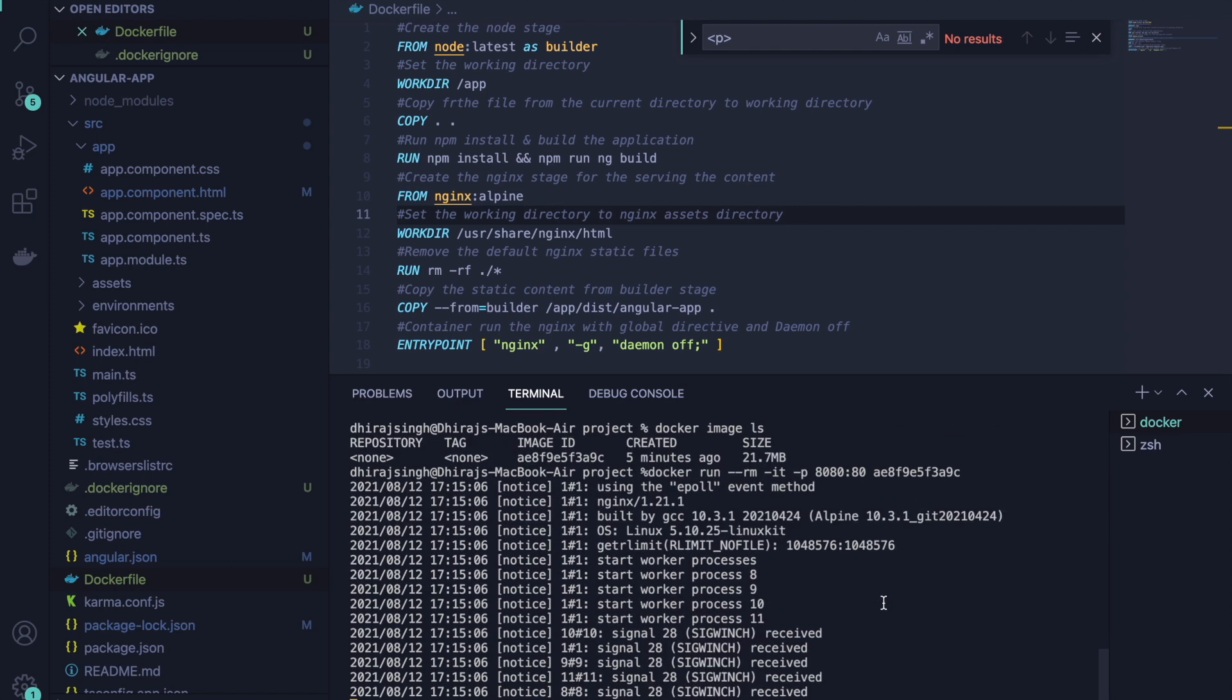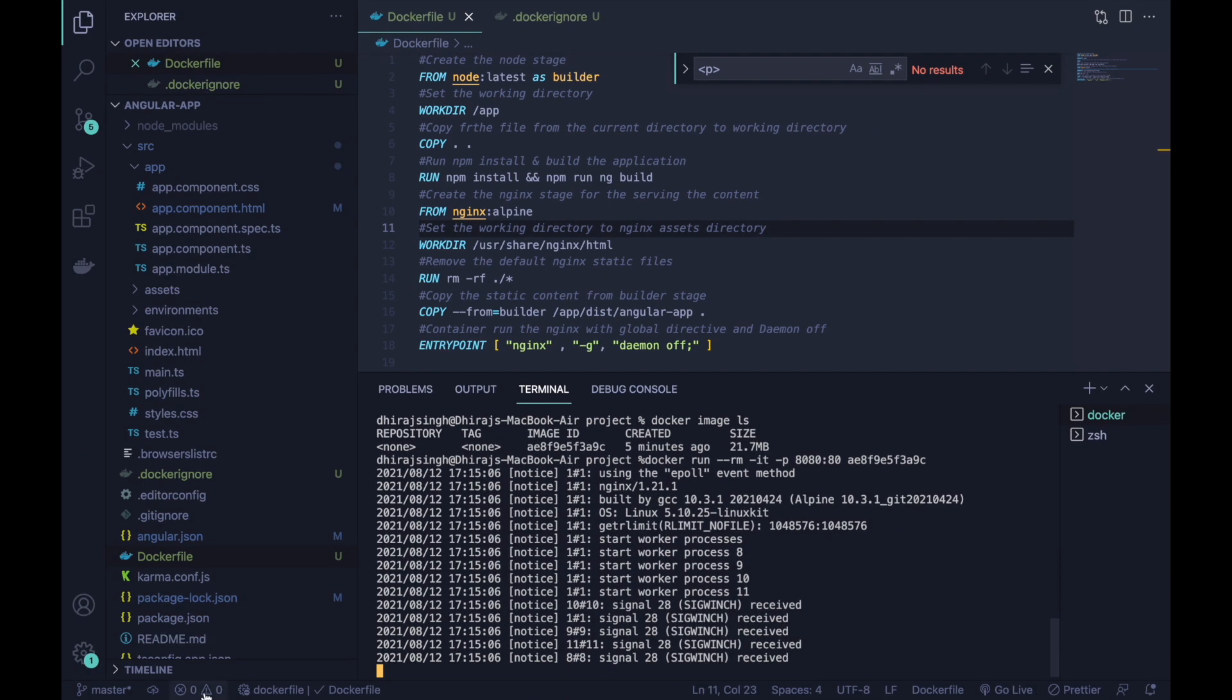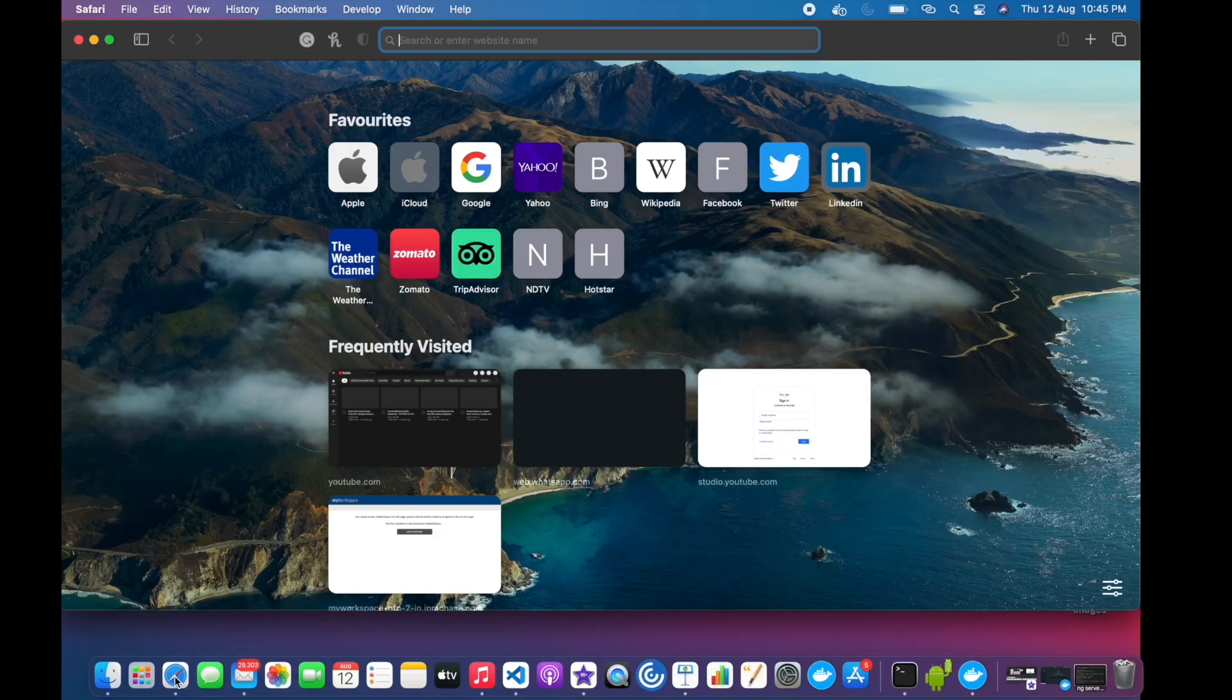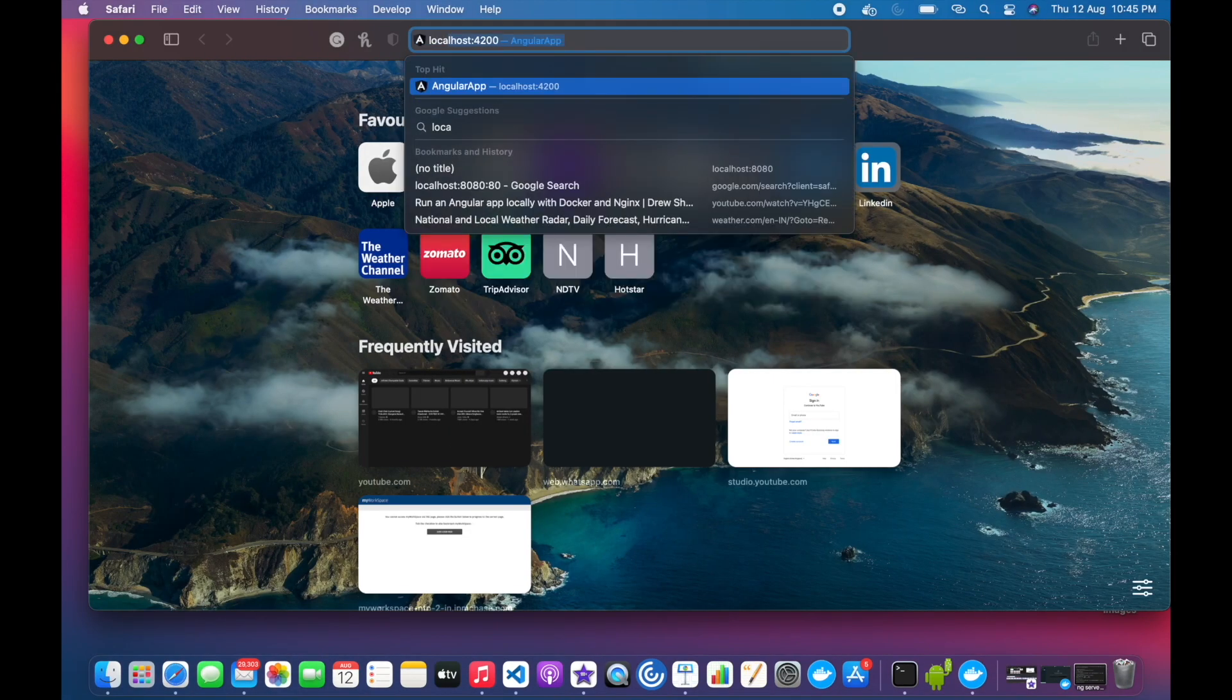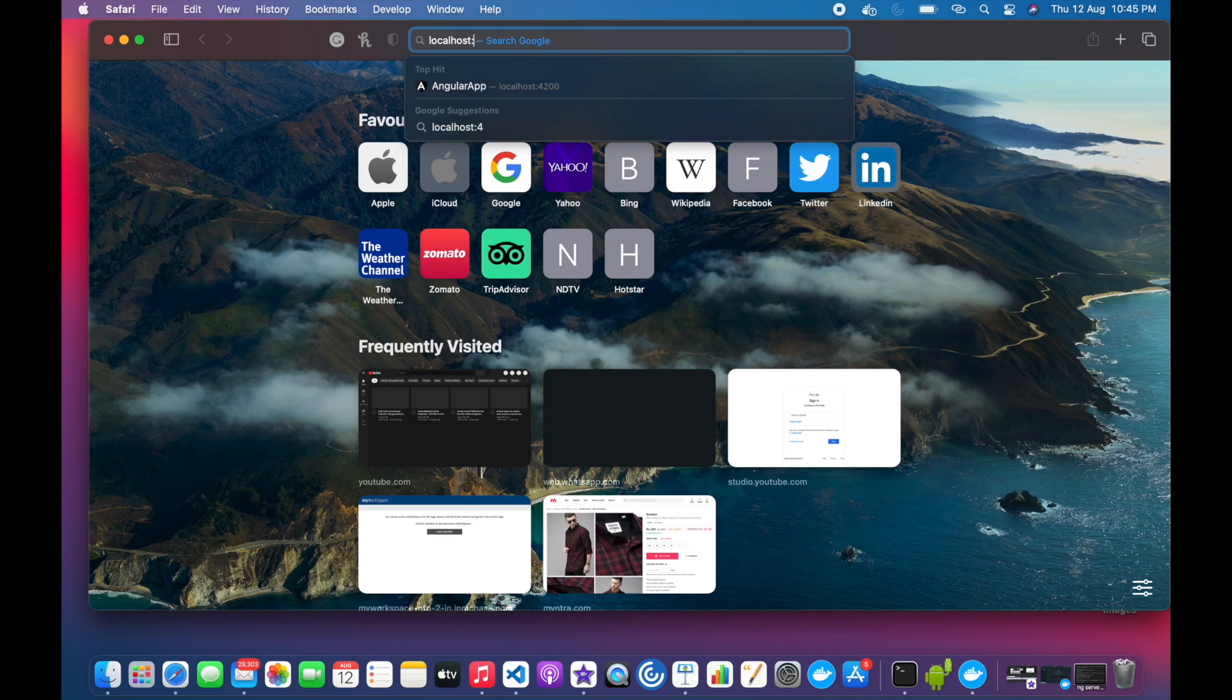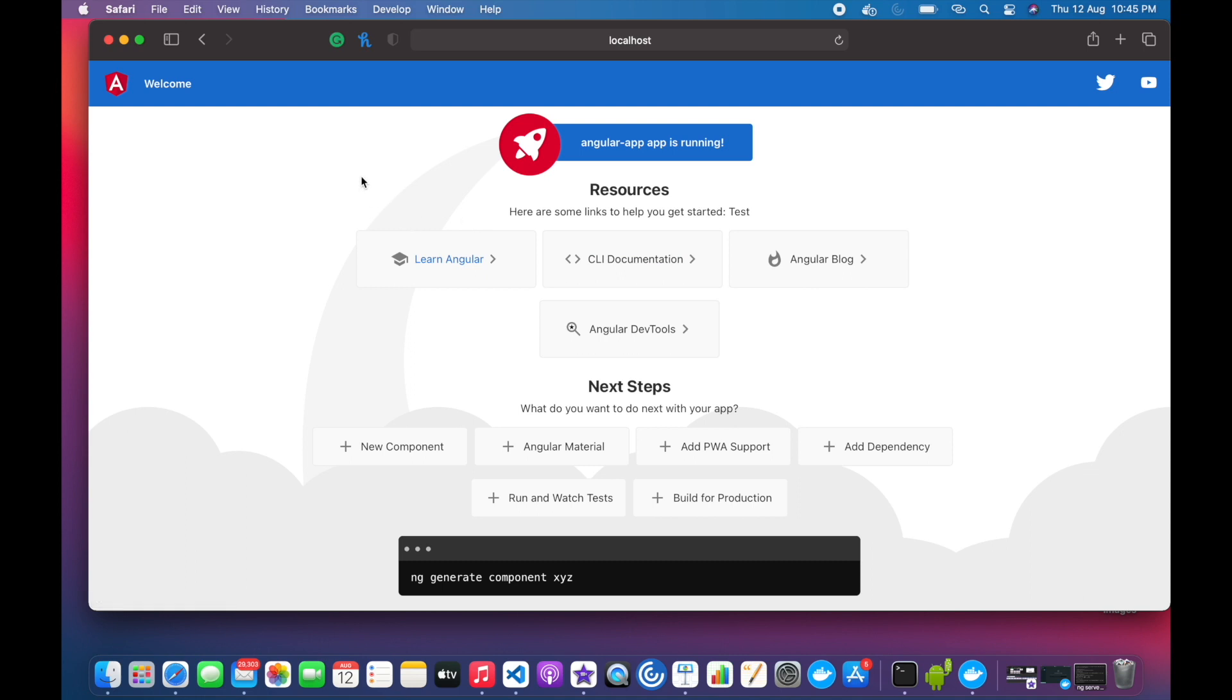If I go to the browser and check it on port 8080, cool, here we can see that our application is up and running.